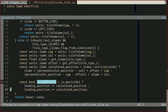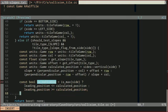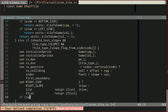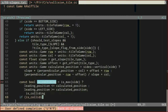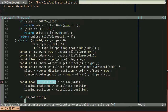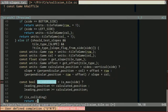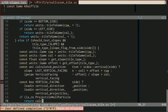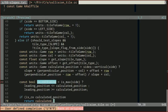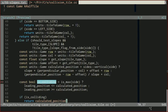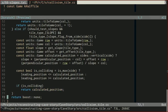So now what do we do with our is_colliding? If we are colliding, then we want to return our calculated position. Otherwise, we want to fall through and return none.